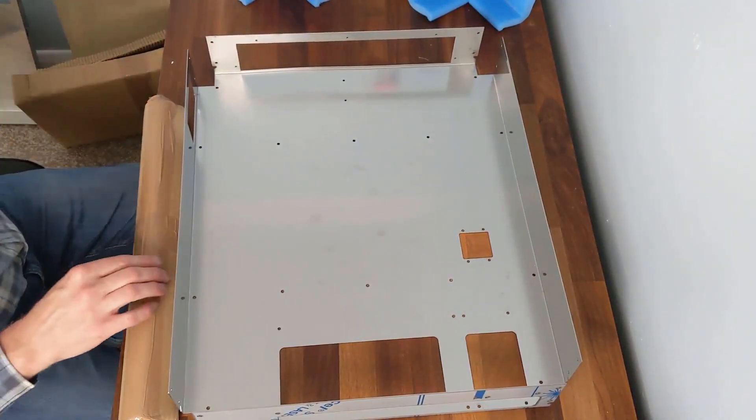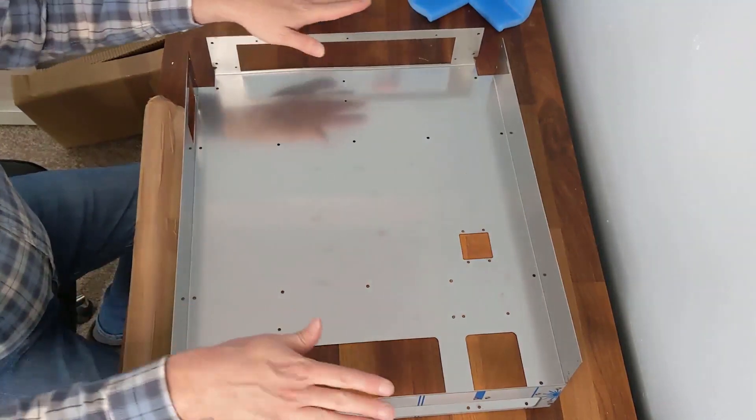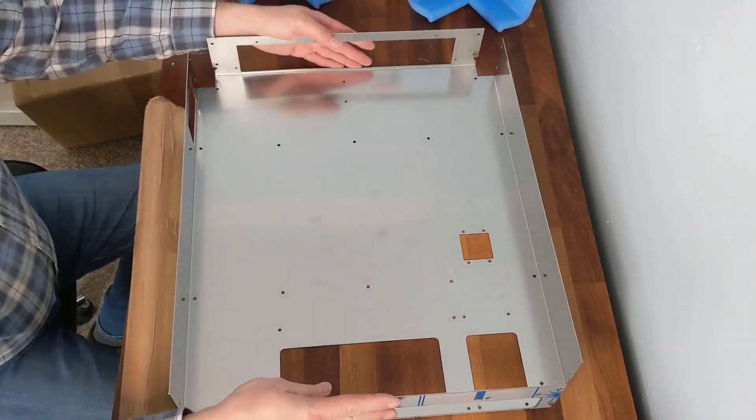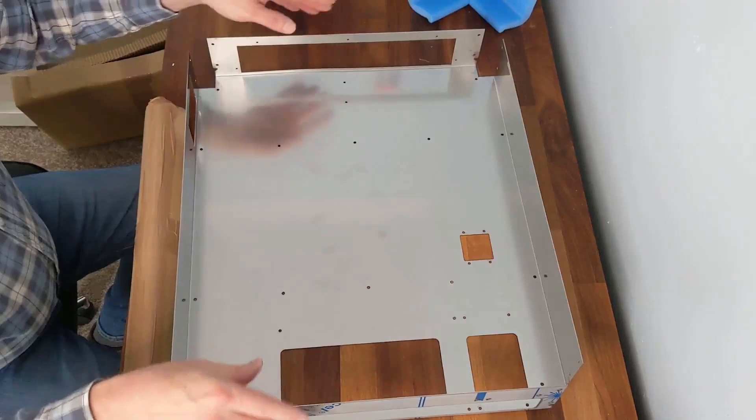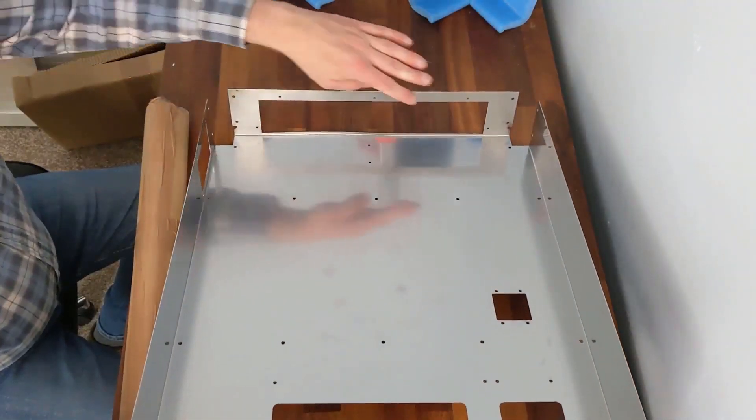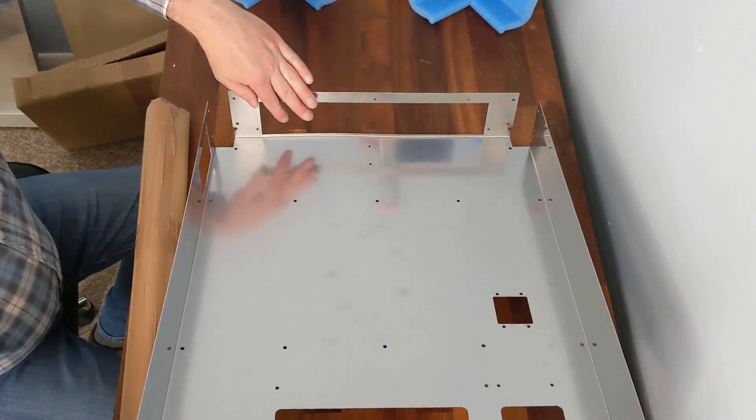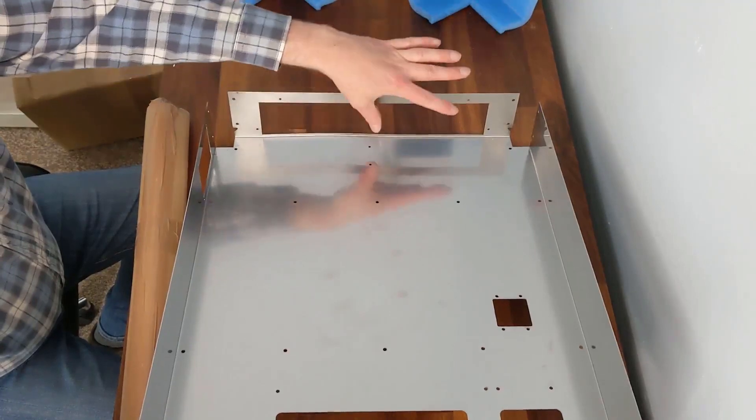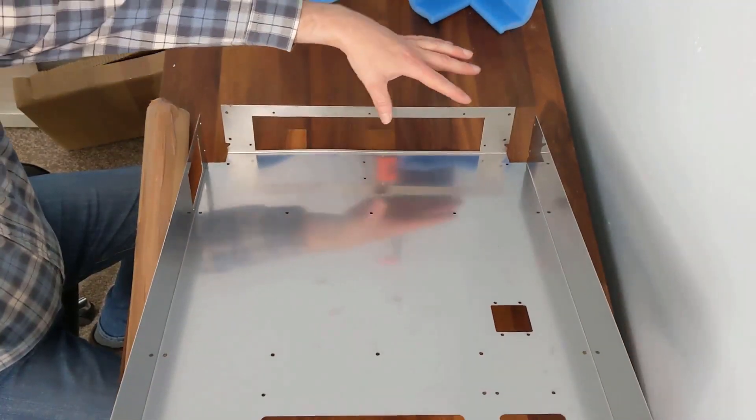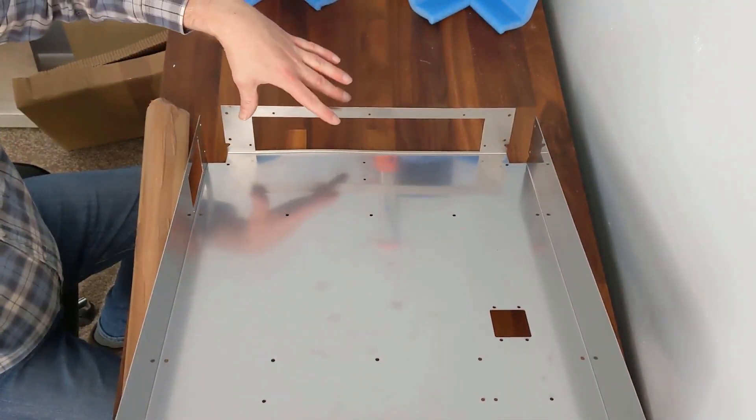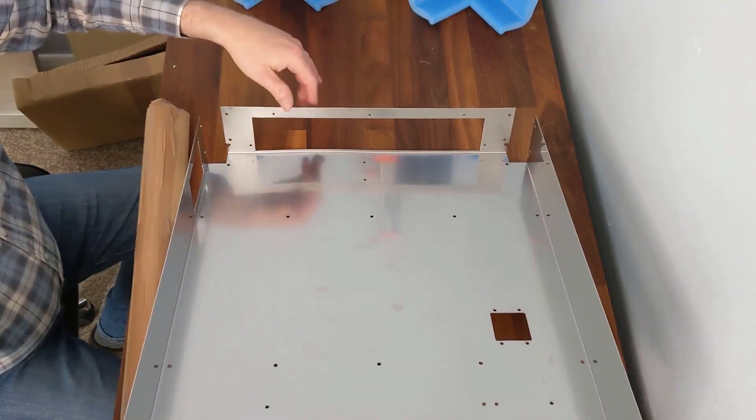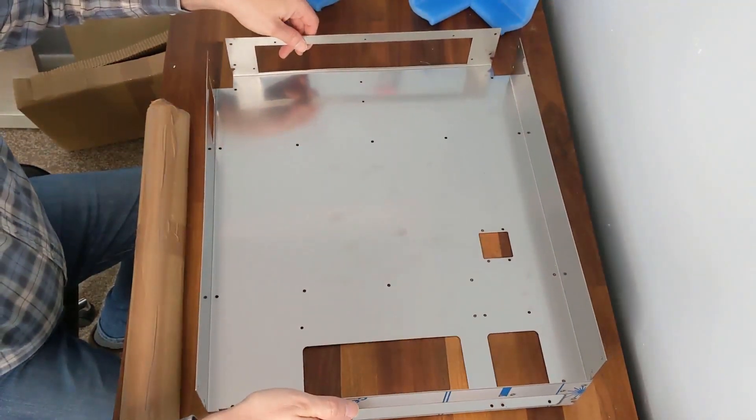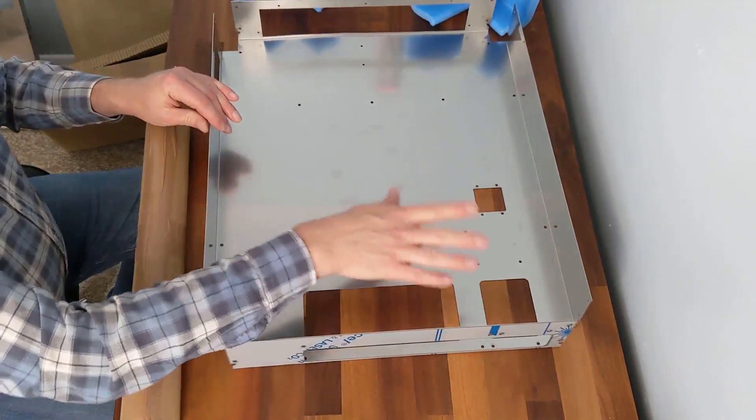The bottom is quite customizable. If you can see here, you've got room where you can add the Prusa front screen. You can also add Raspberry Pis, screens, and there's various options for ventilation.